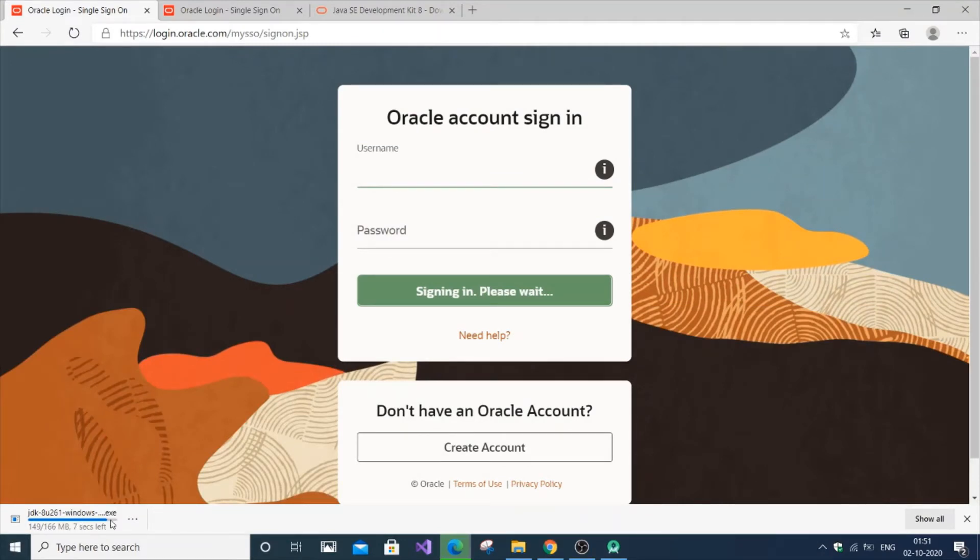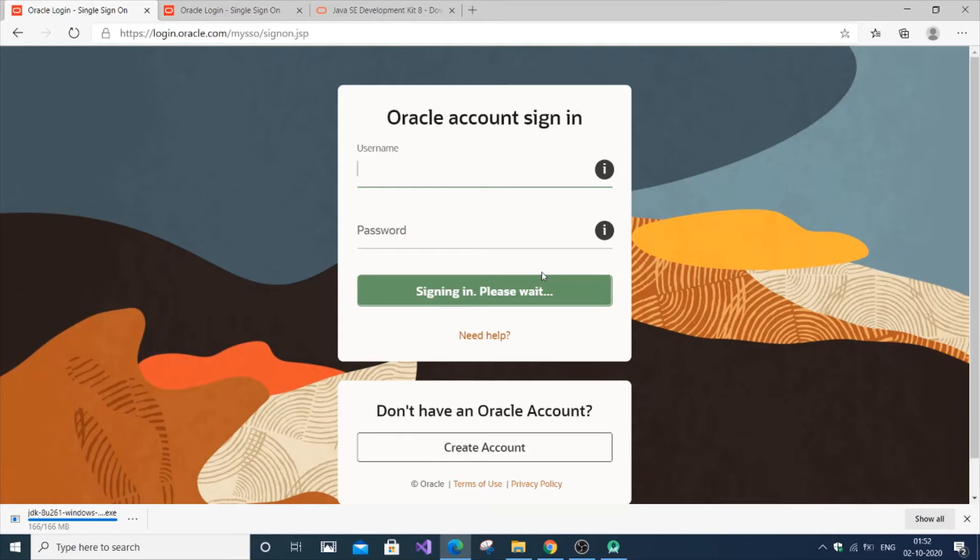And I think it's mandatory to sign in and download. You can also download it from GitHub, links will be there. But I don't know whether it will be antivirus-free or not, or it may be corrupted even. So it's good to always download from an official site.